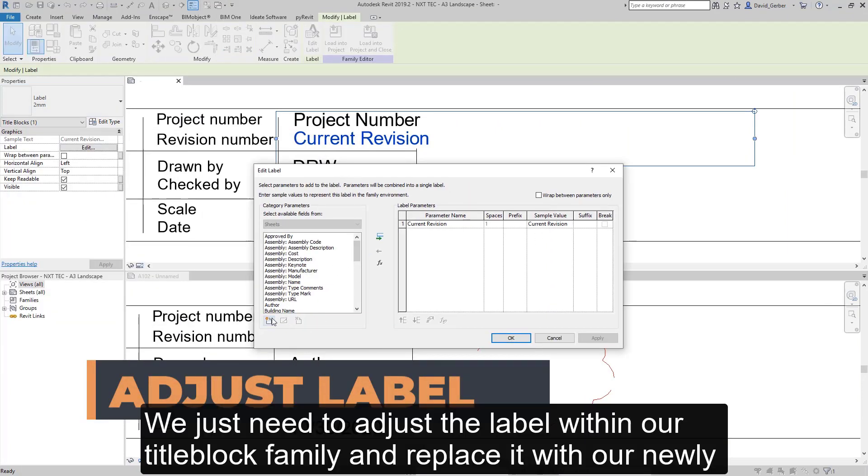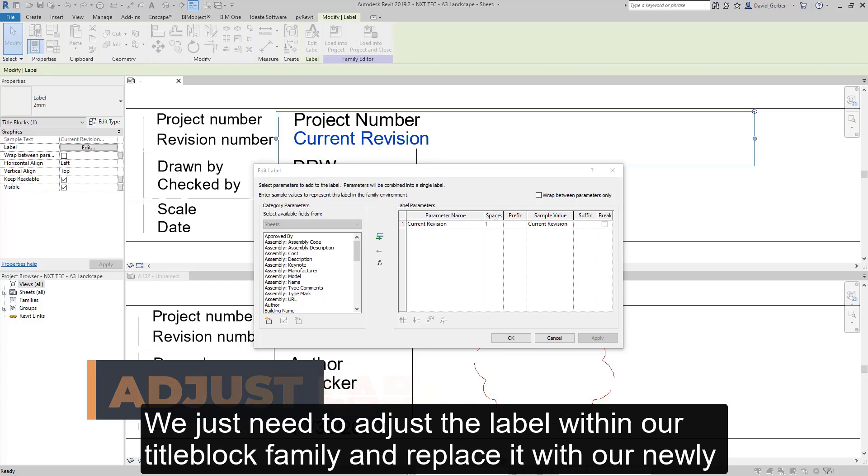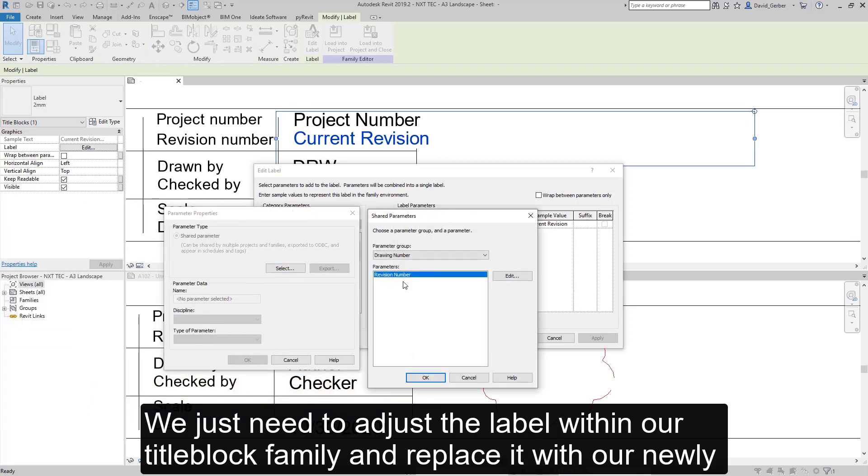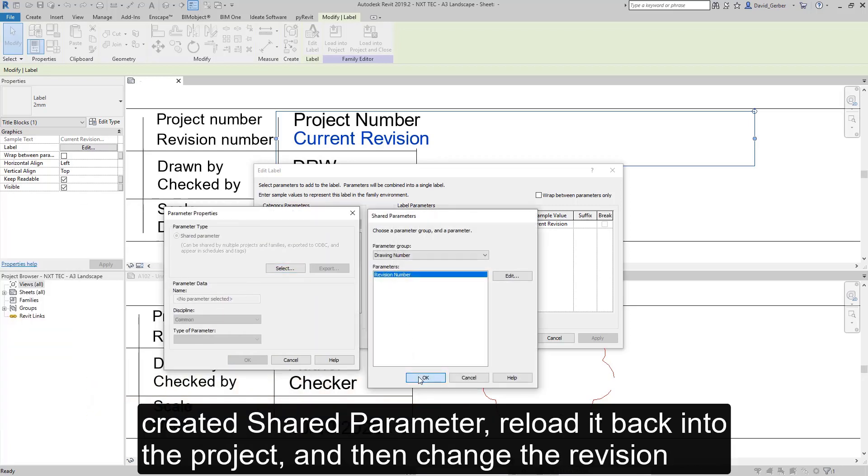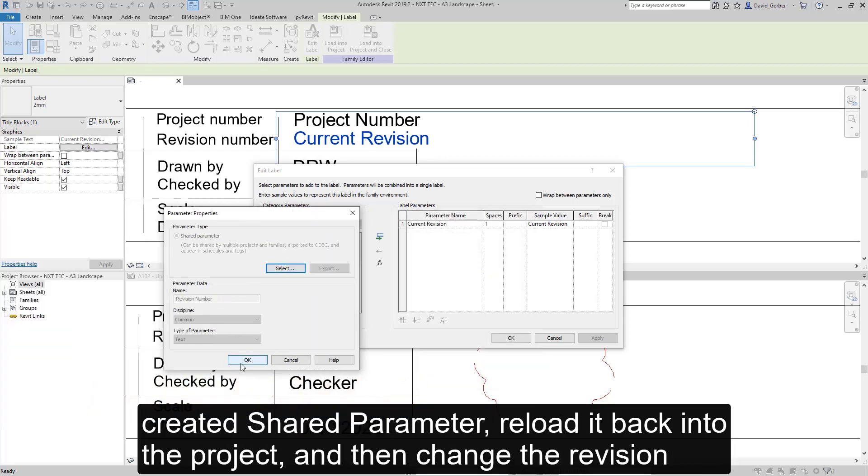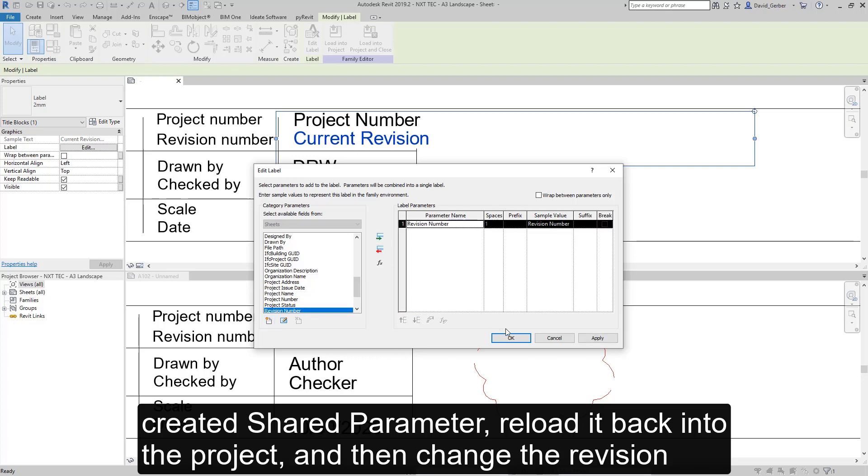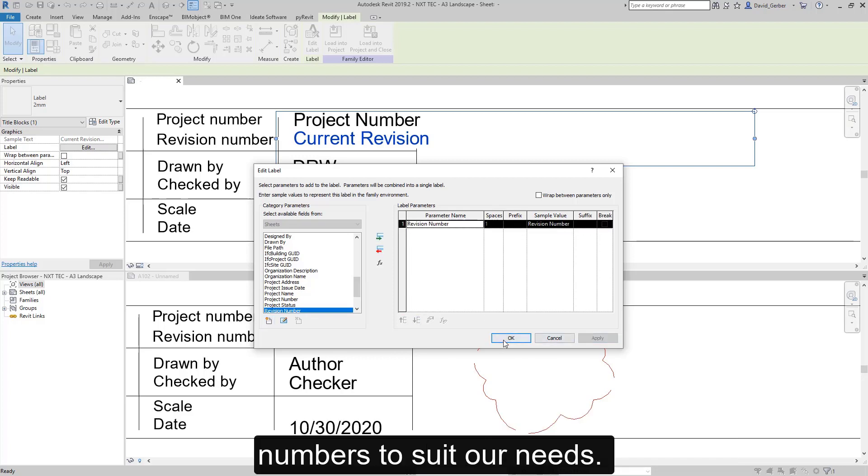We need to adjust the label within our title block family and replace it with our newly created shared parameter, reload it back into the project, and then change the revision numbers to suit our needs.